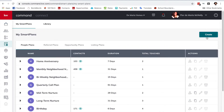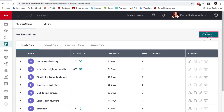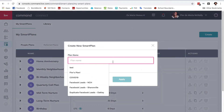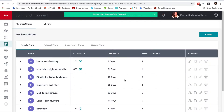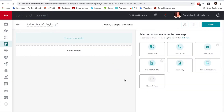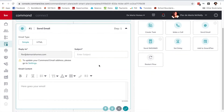We're going to go into smart plans, click Create, and it's going to be a one-step smart plan that you can throw people into whenever you feel like it, or blast out to your entire database in one fell swoop. I'm going to call this 'Update Your Info English' because I'm also going to make one in Spanish. Then I'll hit Apply and use the Send an Email function with the simple email type.